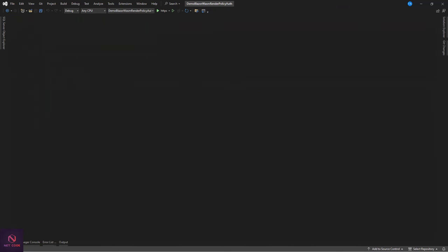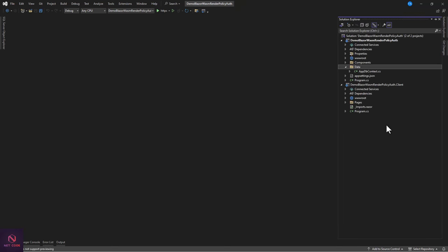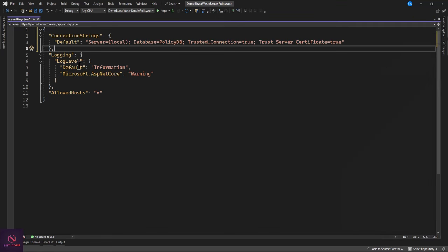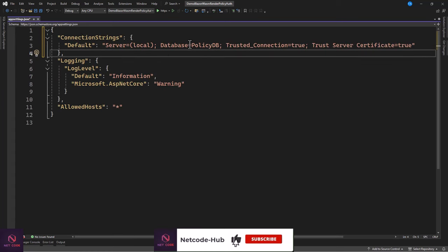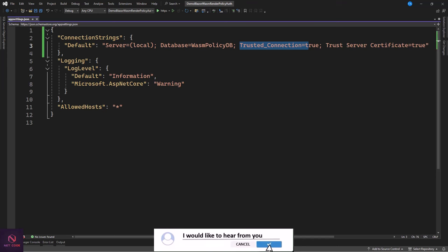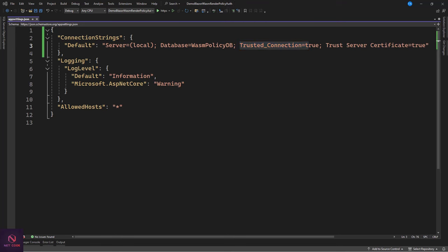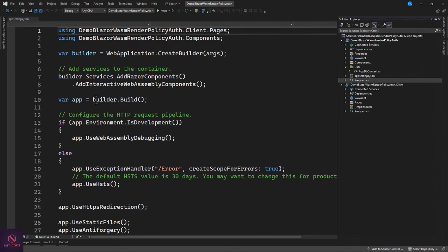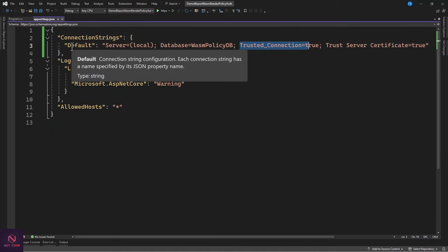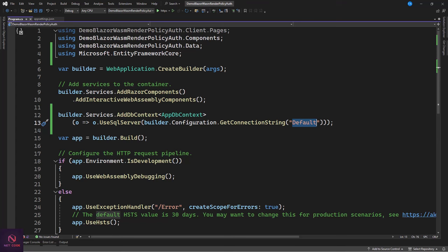Once done, go to appsettings.json and create a connection string. Set the server to 'policy', trusted connection to true, and trust server certificate. Then go to program.cs and register the connection string, grabbing the name 'Default' from appsettings. After that, register the cookie session — we'll configure that next.